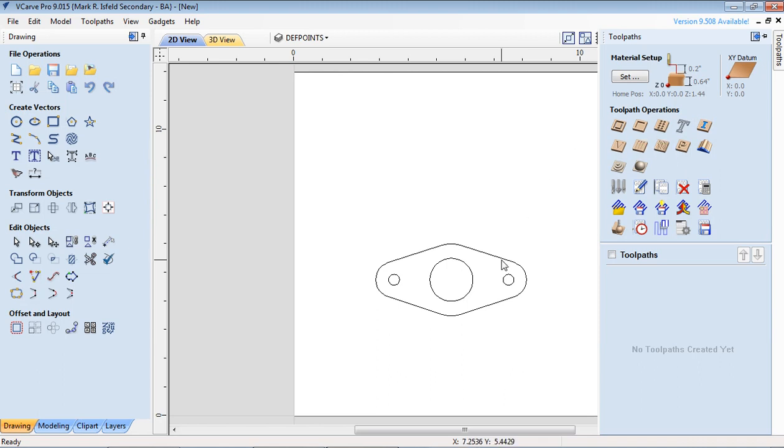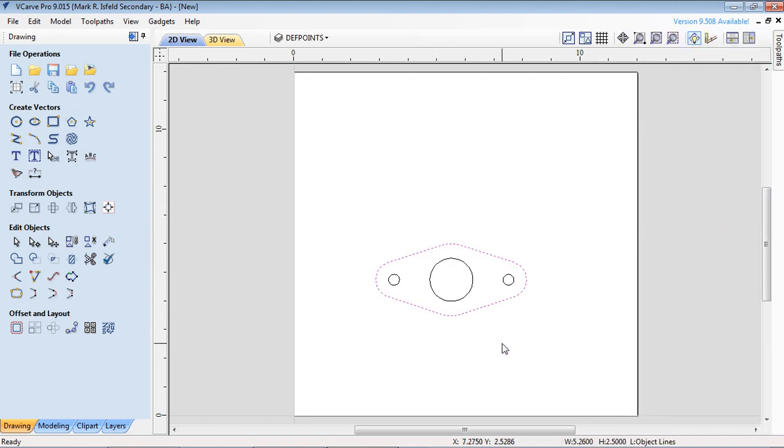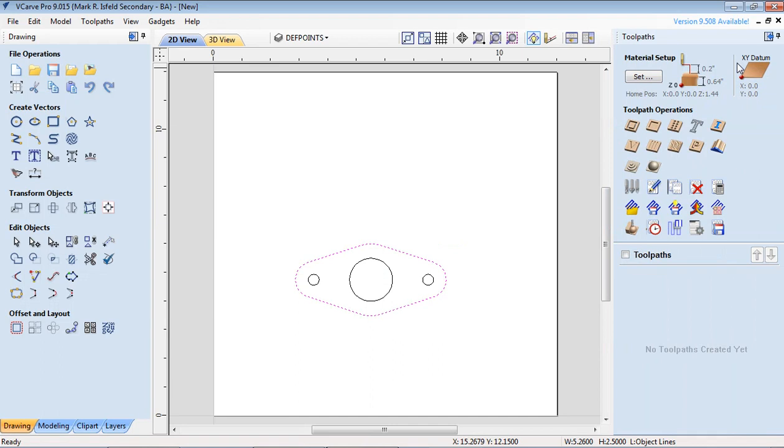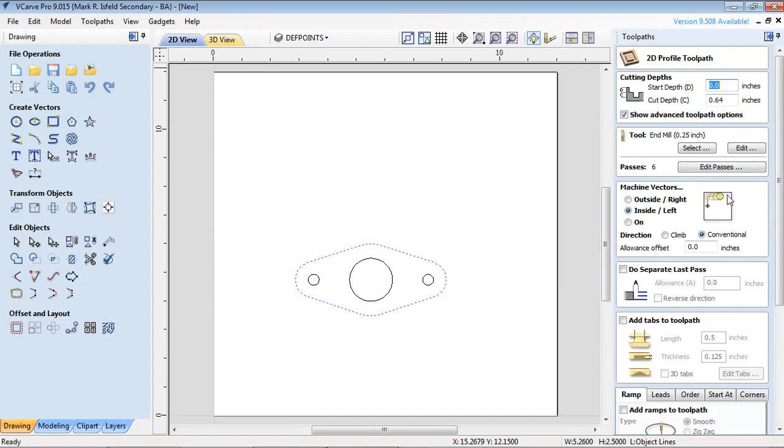We're going to do a profile path. So pick the object first to the outside, go back to the tool path, and I'm actually going to pin this so it doesn't disappear. Then go to the profile. The start depth we're starting at zero. The cut depth we're going 0.64 deep, so we're going all the way through the material.